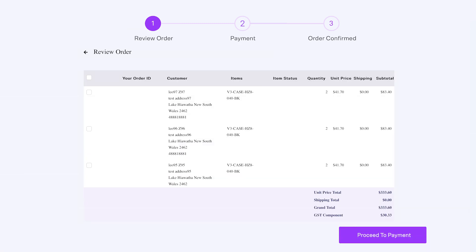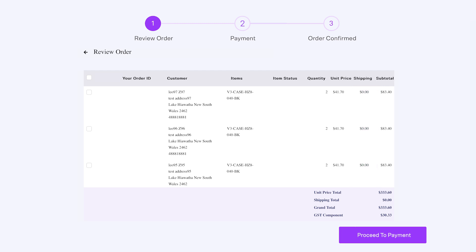Then you'll be directed to the Review Order page, where you can verify delivery address, shipping cost, and billing details. If you select multiple orders to pay together, order information for each supplier will be displayed for you to review.